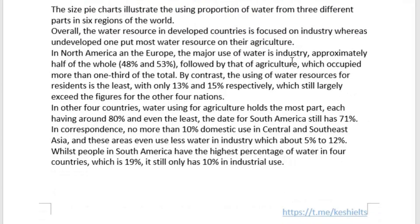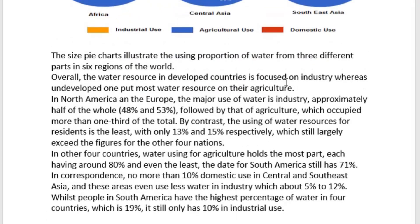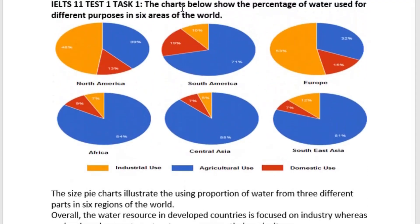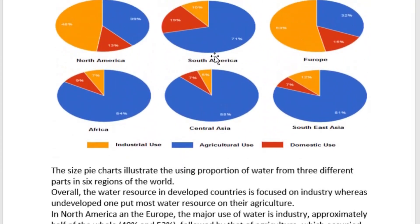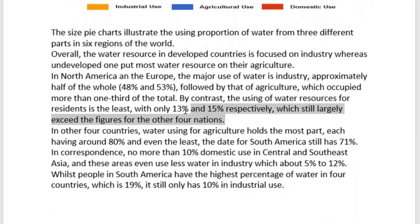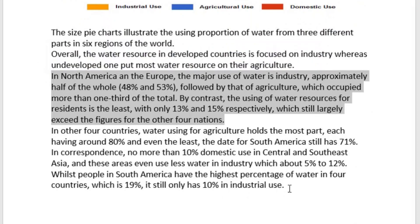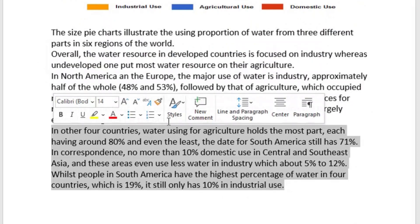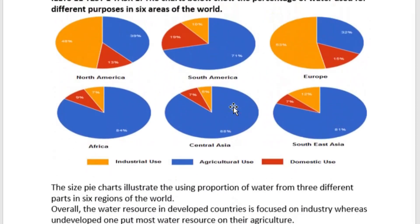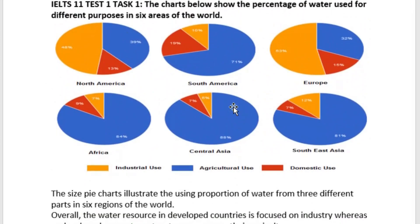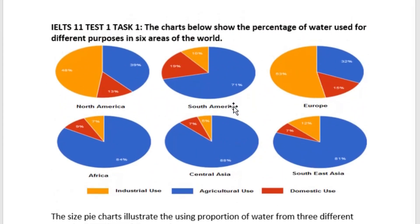As you can see, we have an introduction, an overall, and two body paragraphs. We paraphrased the task, gave an overall, then categorized into developed and undeveloped parts of the world and described everything in detail. If you have any further questions, please ask in the comments. If you like the video, please subscribe, and I'll see you next time. Bye.